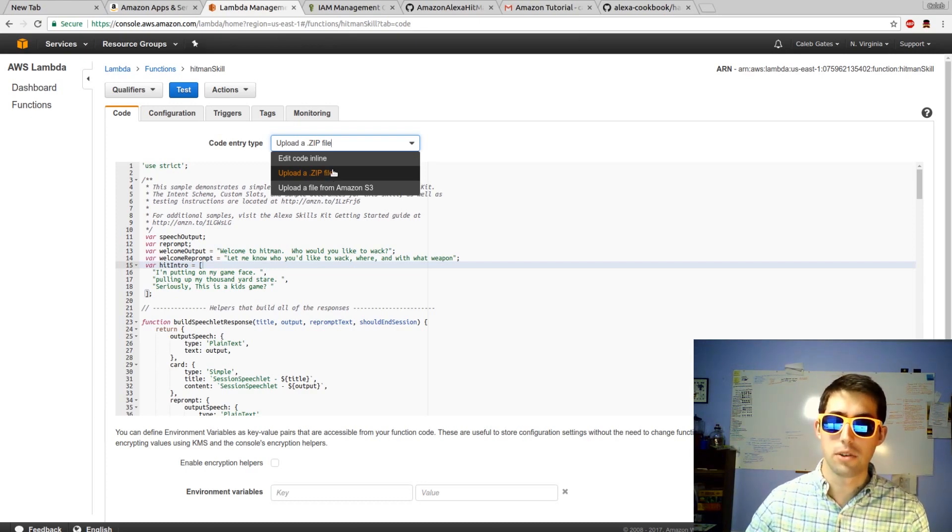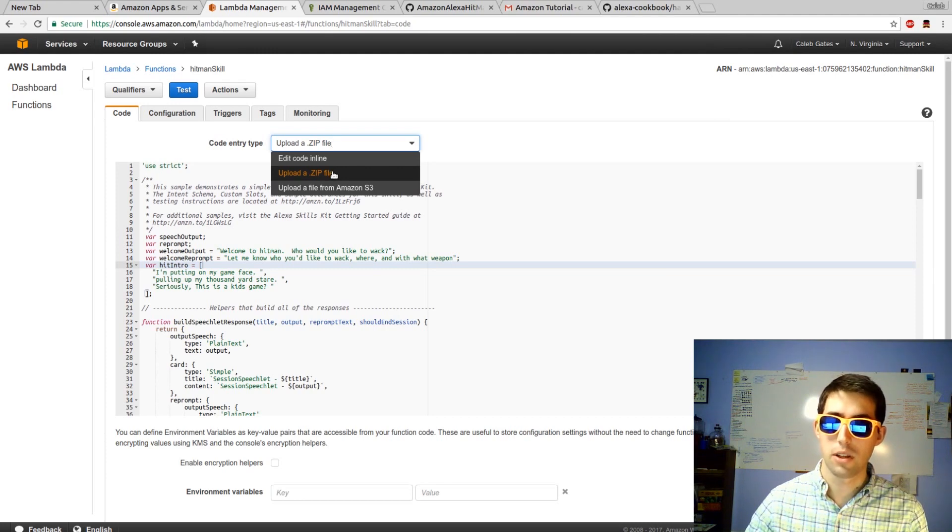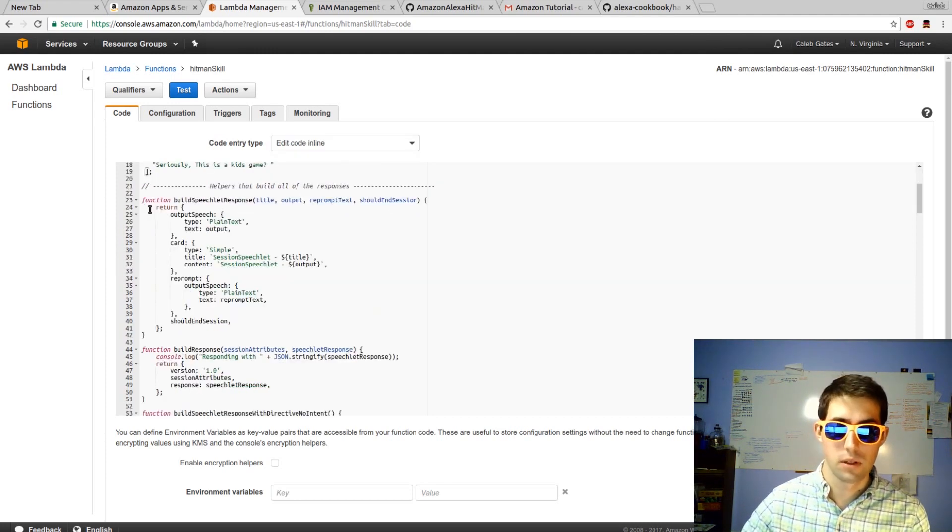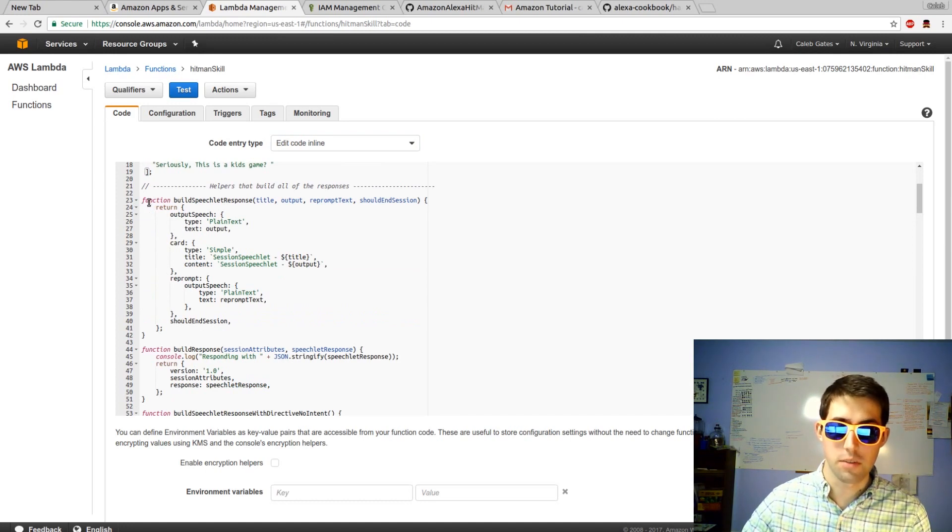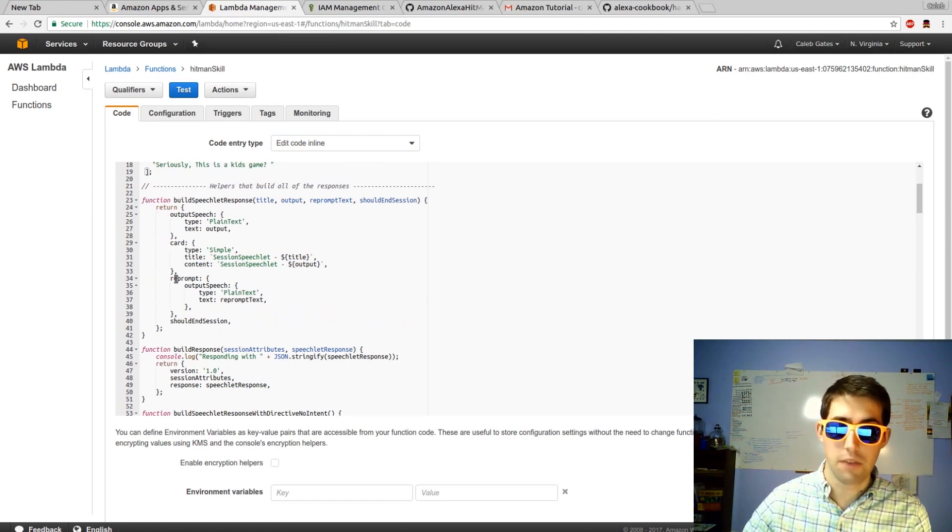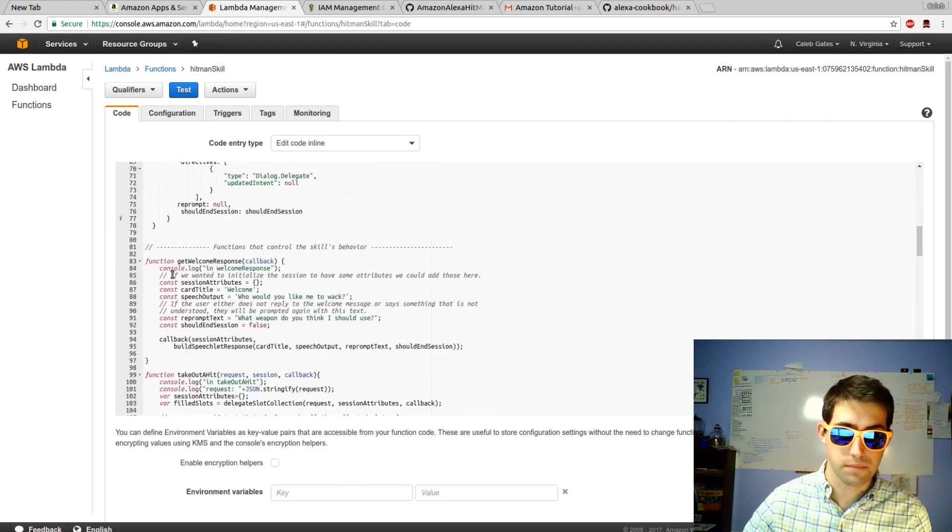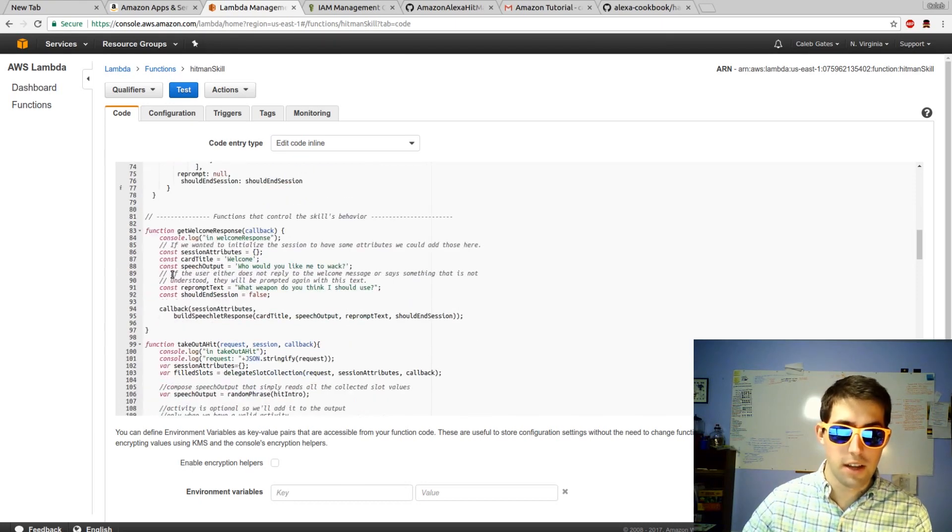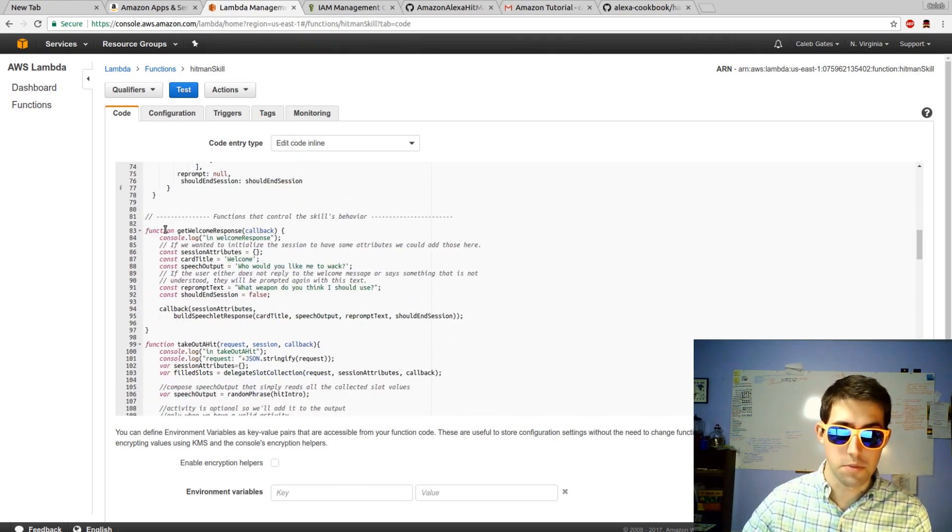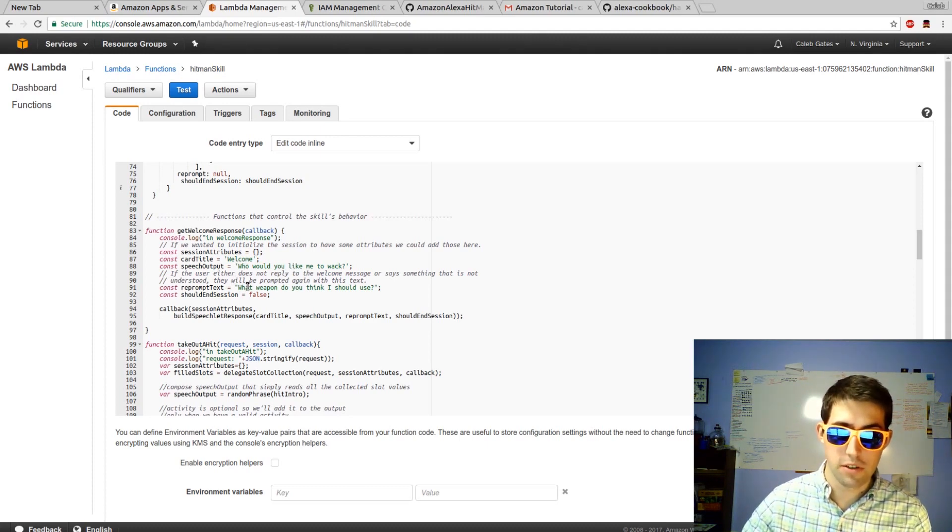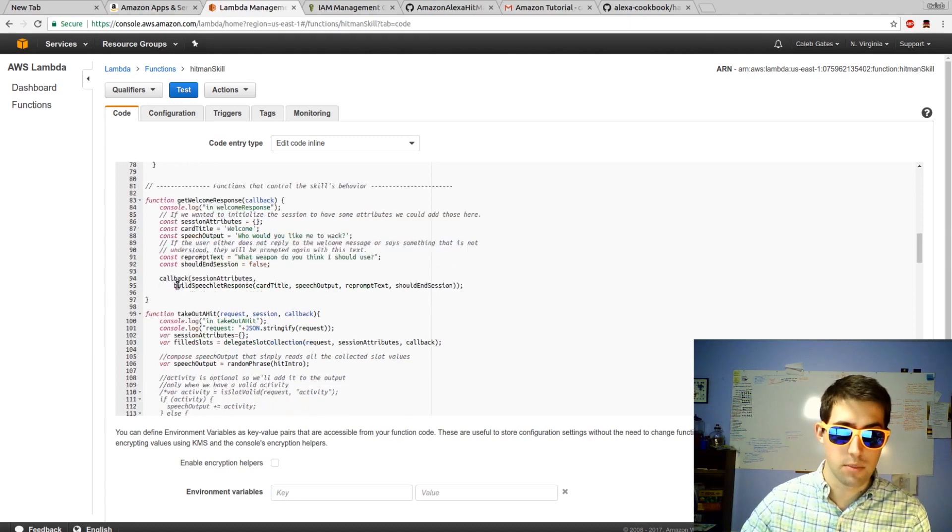However, if you do have a larger project that does need some of the functions that are available in that larger skill kit, I'd recommend using it. On line 23, there's a function that builds the responses. I haven't edited those at all. Then on line 83, there's the welcome response. I did edit the words that it will say, who would you like me to whack, what weapon do you think I should use, changing it up a little.